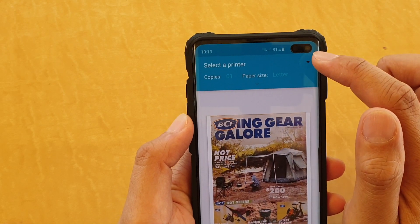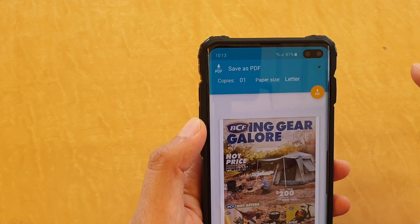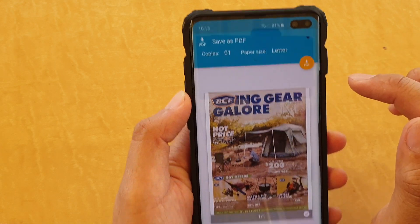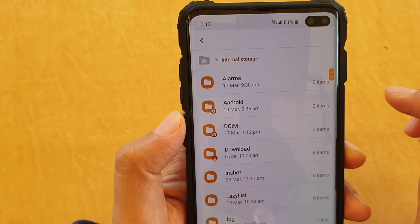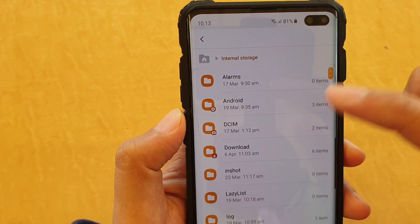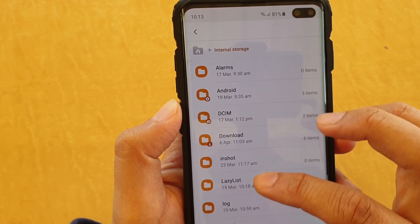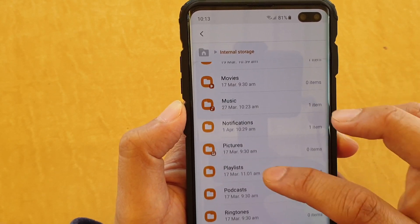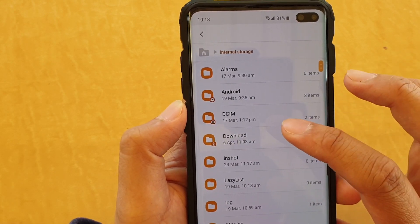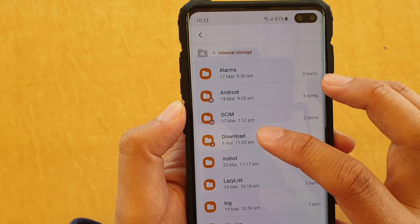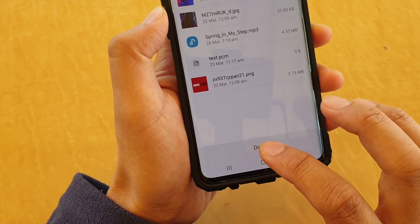Tap on Select a Printer, then tap on Save as PDF. Tap on the PDF download button, and then you will need to select where you want to save the file. Go down the list and choose your save location — for example, choose Downloads to save it there — then tap Done.